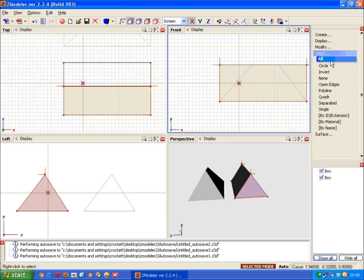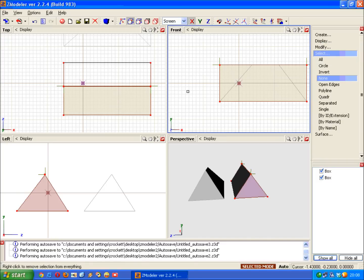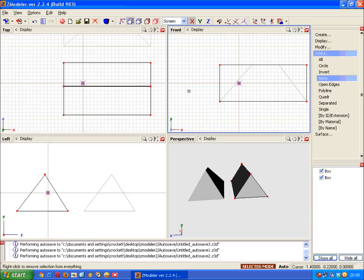Again, back into the Select menu and select None. And right click in your model view, one of your model view viewports to get rid of any selection. That's fine. We've done one side of it, but what about the other?